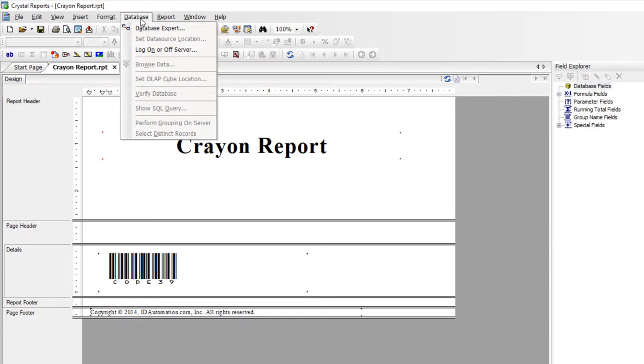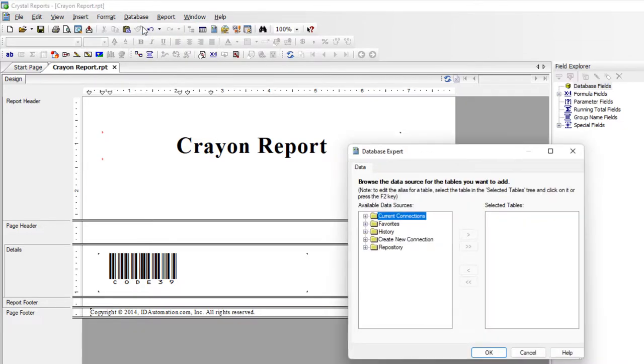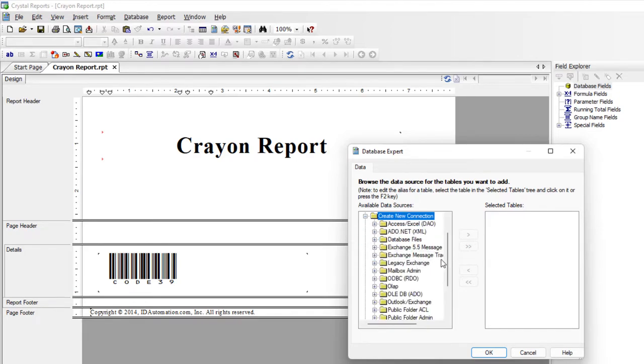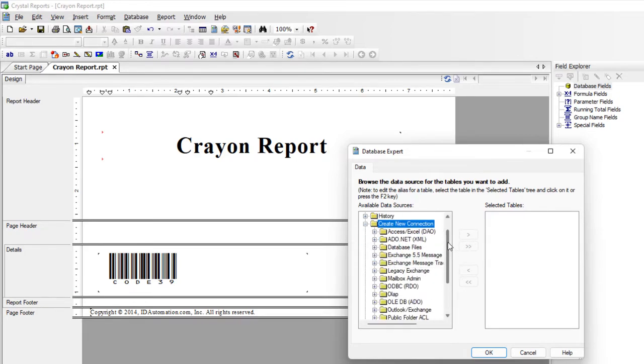To connect the source, select Database, then select Database Expert. Within the Create New Connection, I'll select Access Excel.